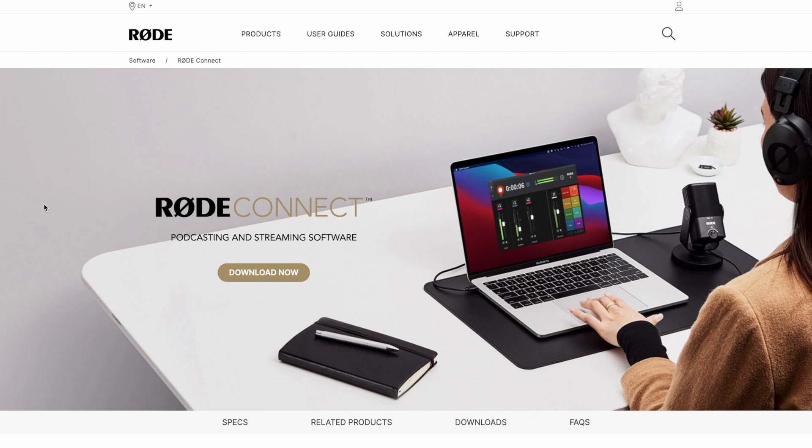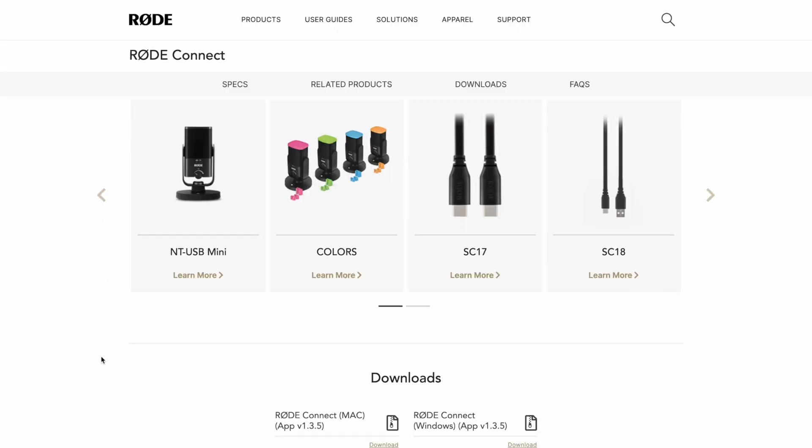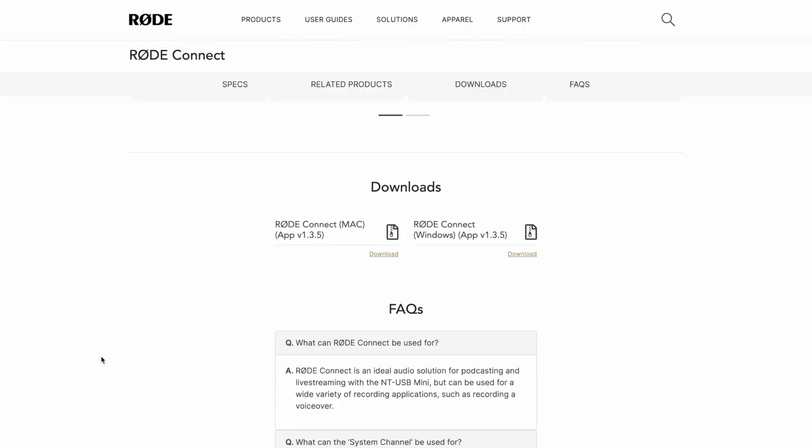It's completely free. You can also use Rode Connect with the VideoMic NTG, VideoMic Go 2, Wireless Go 2, and AI Micro, in case you have any of those microphones. You simply download Rode Connect from Rode's website. Again, it's completely free and is available for both Mac and Windows. Though Windows doesn't have this internal audio problem. Lucky.